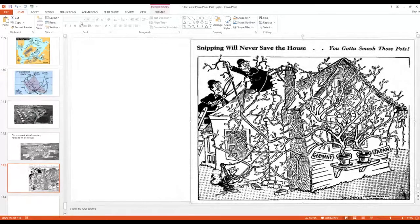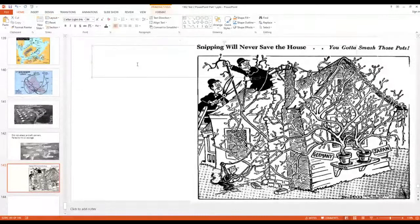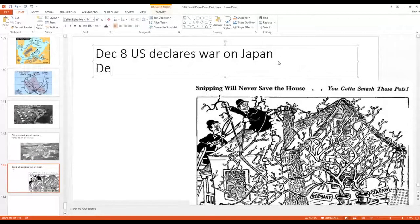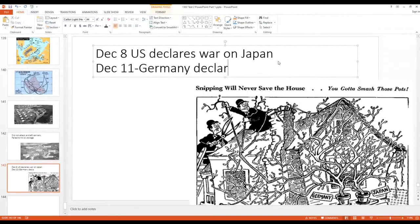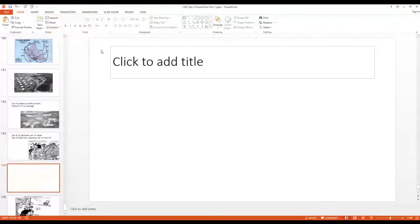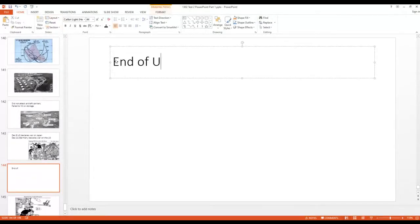On December 8th, the United States declared war on Japan. Then, due to the collective security Tripartite Pact, on December 11th Germany declared war on the United States — the very pact that Hitler had tied himself to Japan's foreign policy with. That takes us to the end of Unit 2, and we'll see you in Unit 3 for World War II proper.